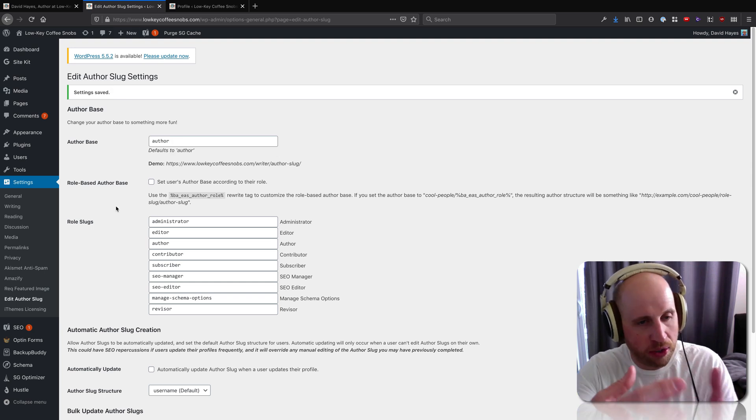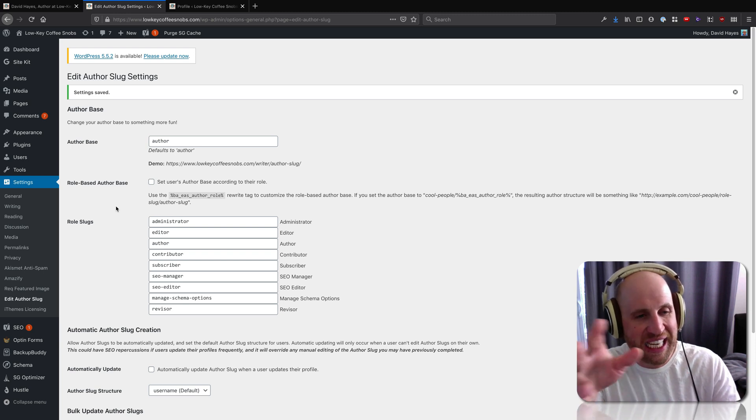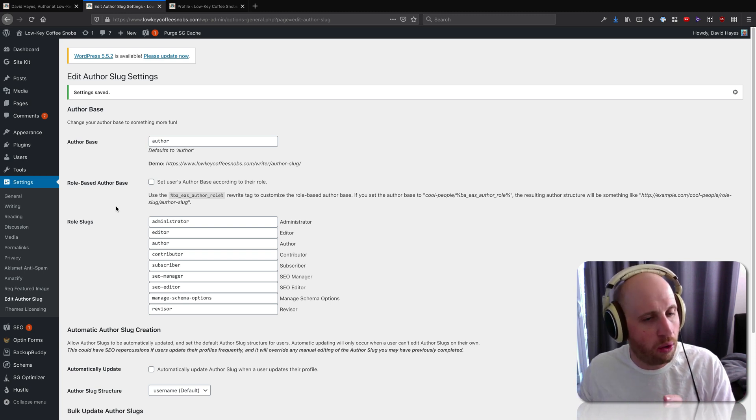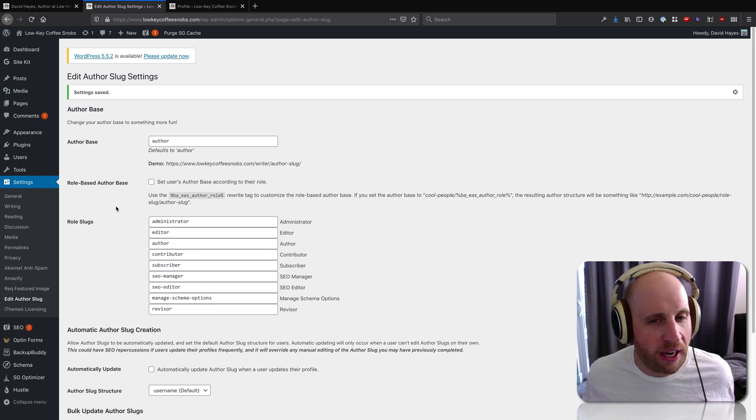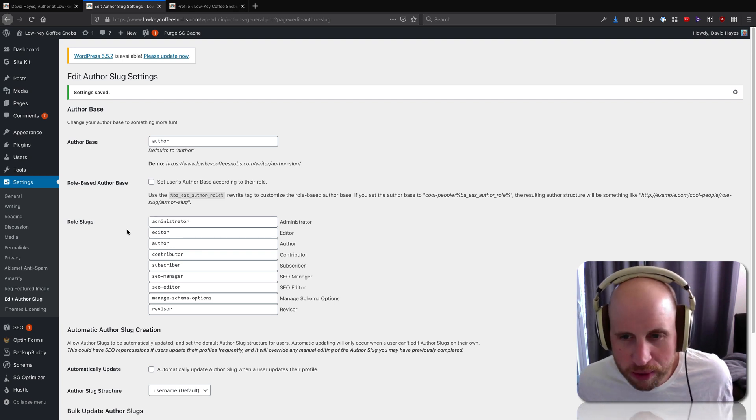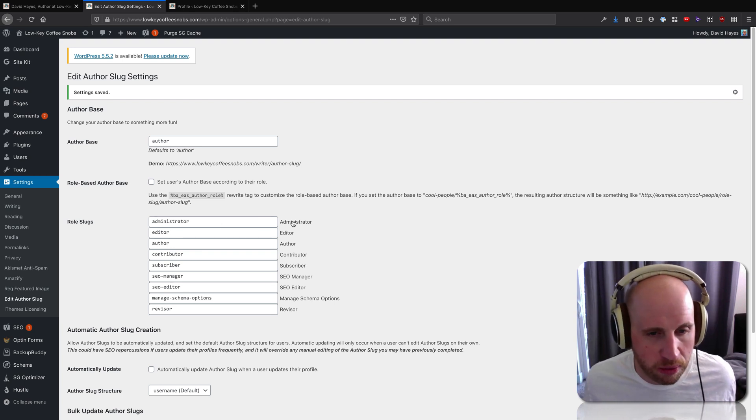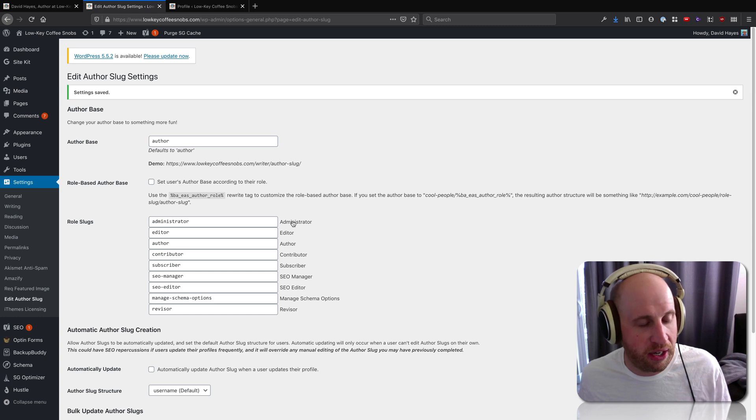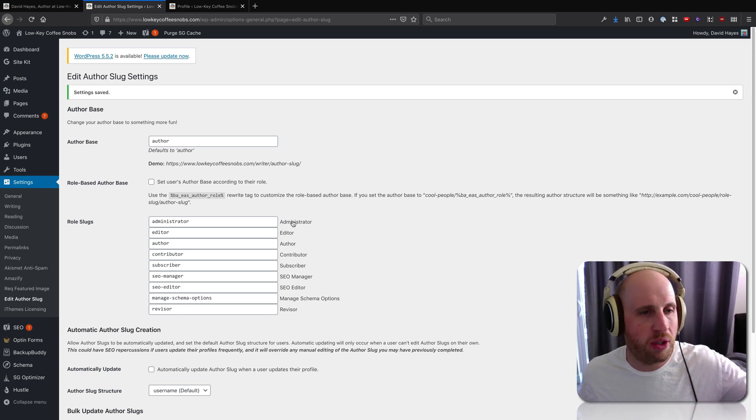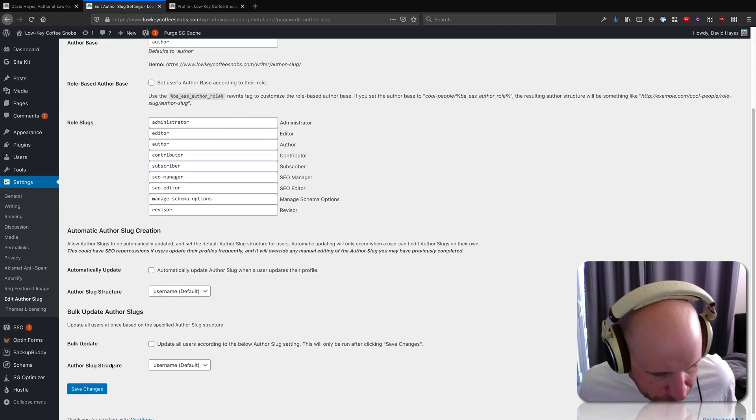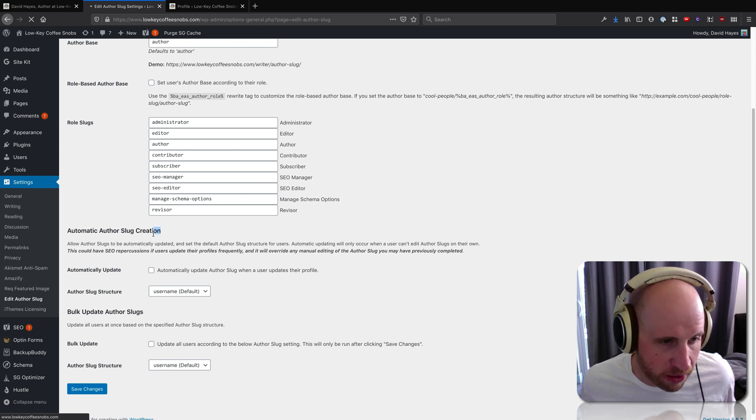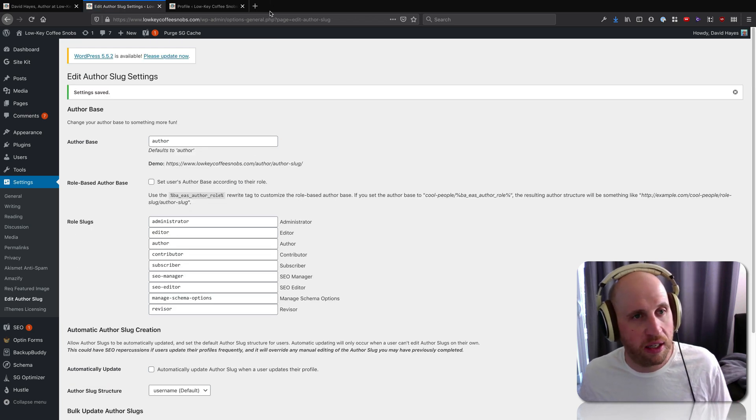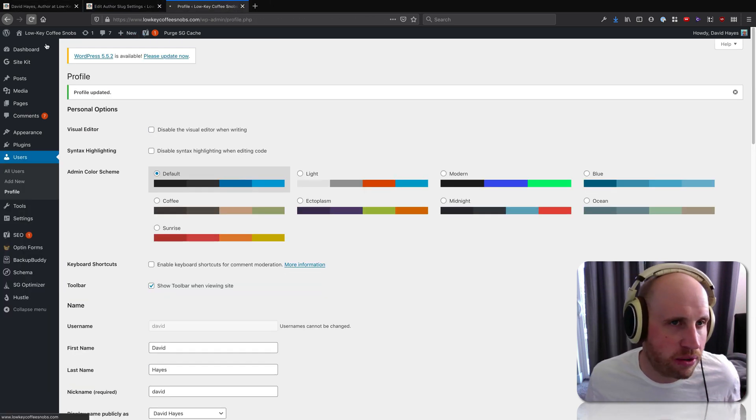Also worth knowing, you can do it so that individual users' actual role shows up in the URL. Personally, I don't know why I would do that, but some people might want to let their administrators have a different role slug in their URL. This automatic author slug creation thing gets into something else this plugin allows, though.